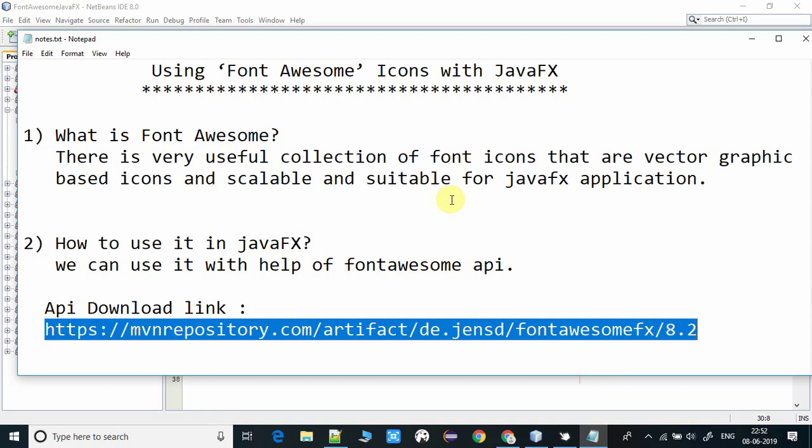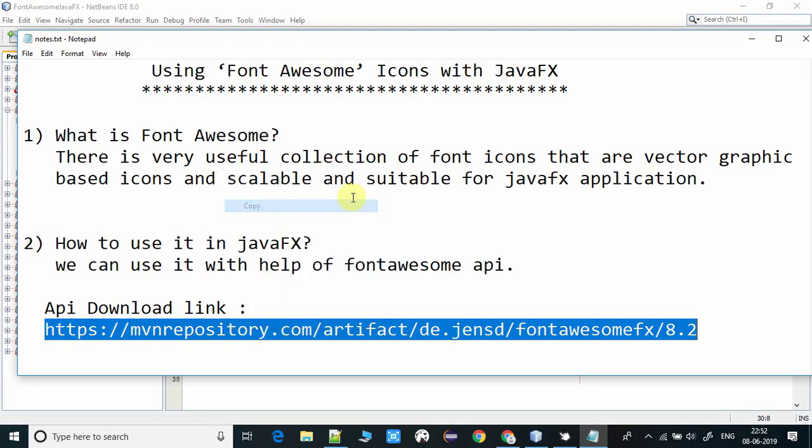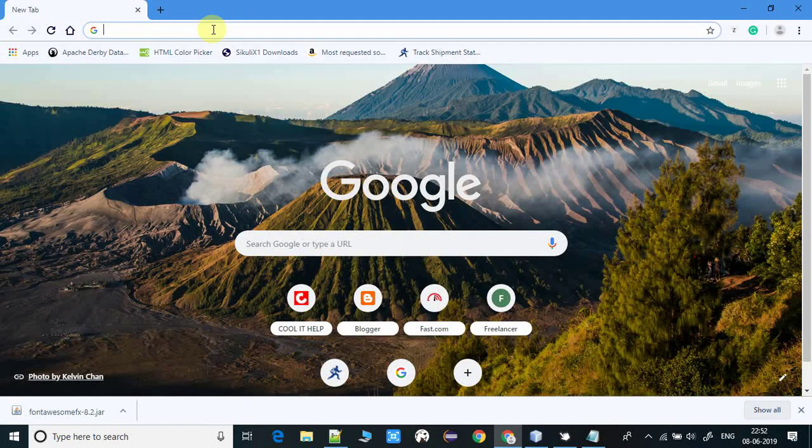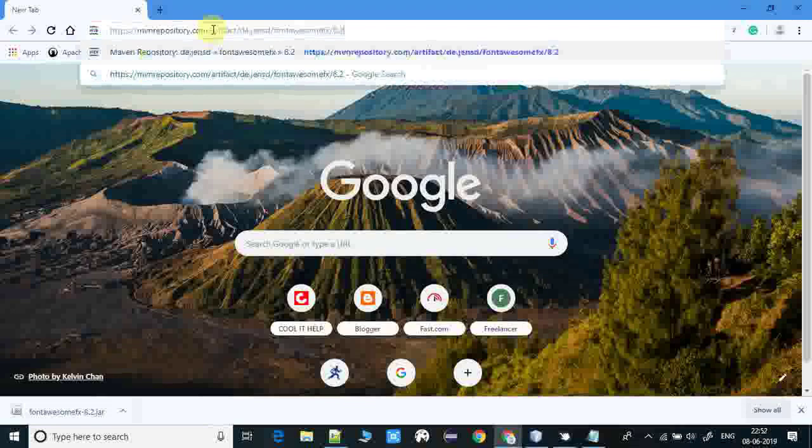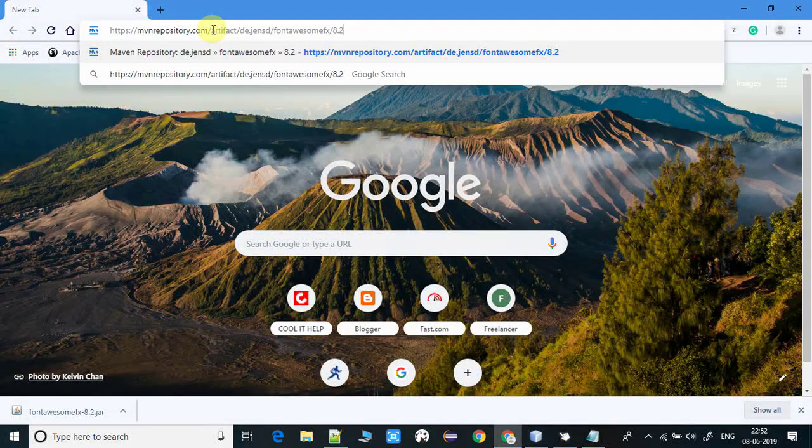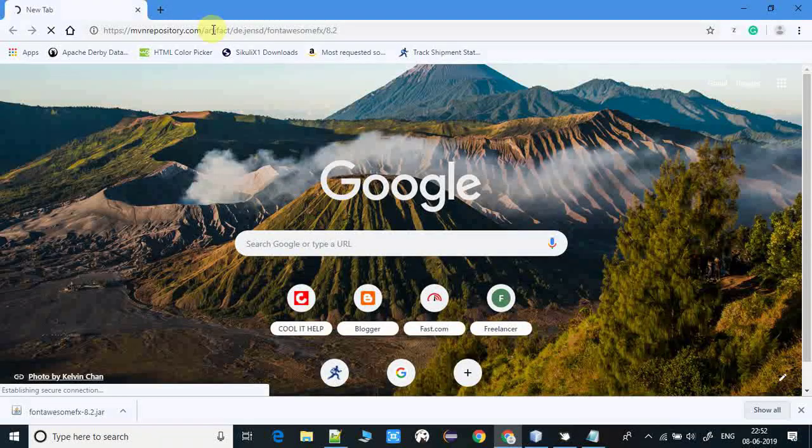First I will show you about the download link of this jar file. Open your browser and copy this link and paste it here. You can get this link in the description.